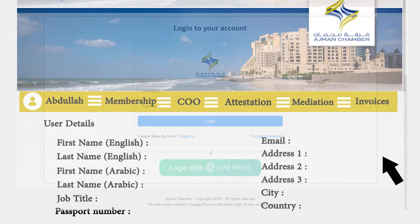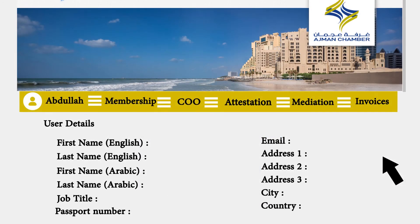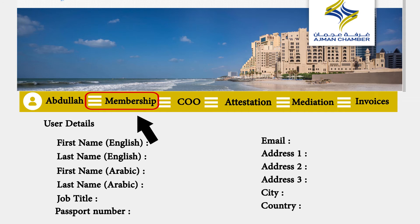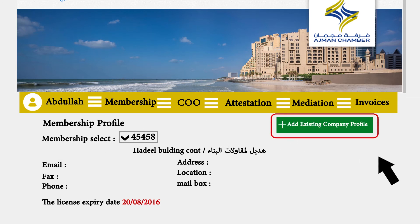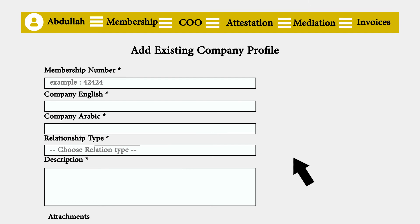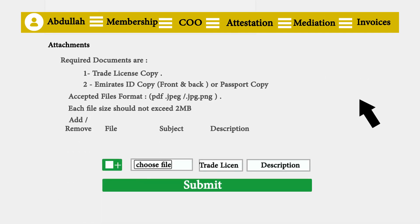The user details page will appear. Click Membership and start adding an existing company profile by filling out the form shown on the screen, including the required attachments.